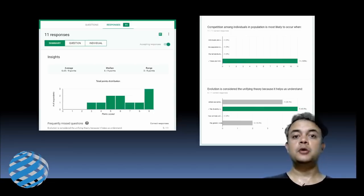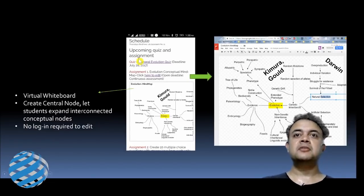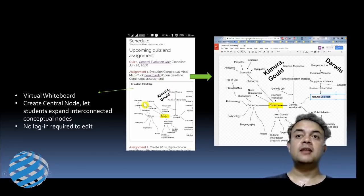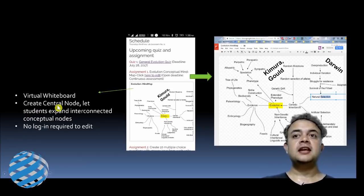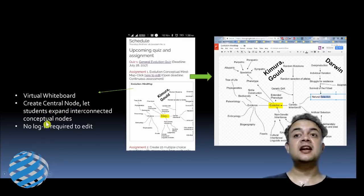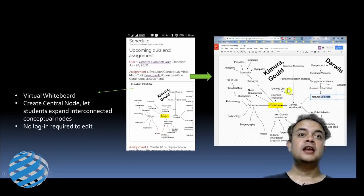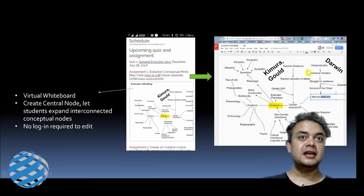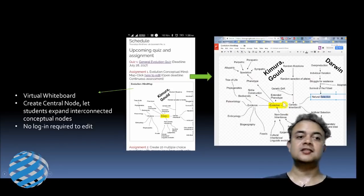For assignment submissions, I created a virtual whiteboard using Google Drawings. Students can see a central node and expand and interconnect conceptual nodes — no login is required to edit. This is a conceptual mind map assignment. If you click 'edit,' it goes to Google Drawings where students can work on the mind map collaboratively.